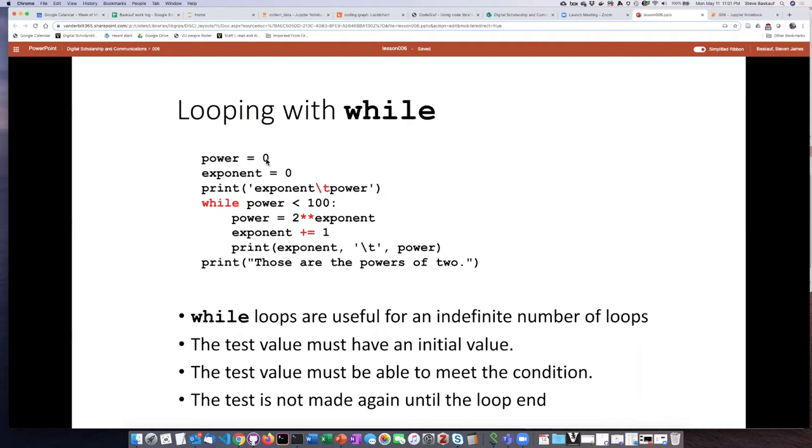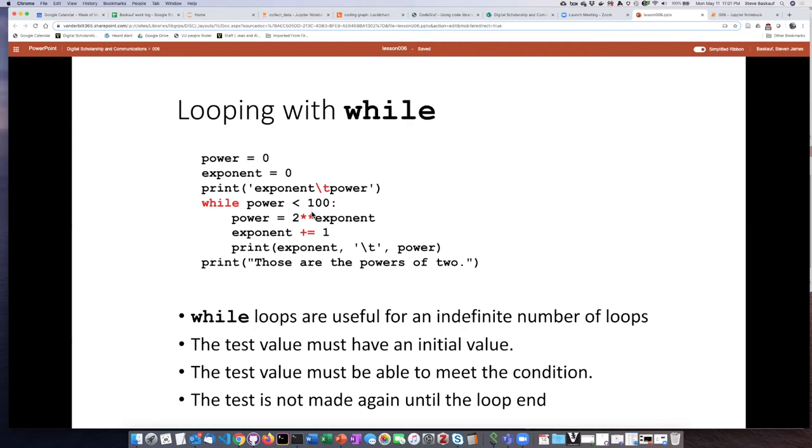Obviously power has to have a value first, otherwise it can't do the check. So what I've done here is set the value of power, and then the thing that is going to make the value of power change is that I'm going to increment the exponent.